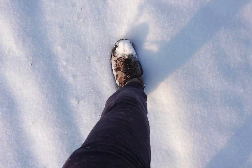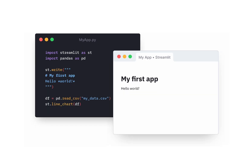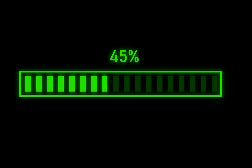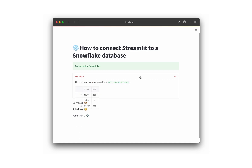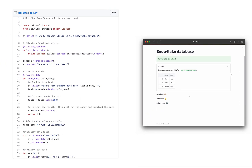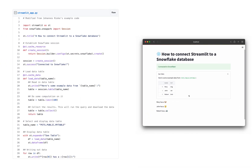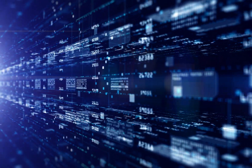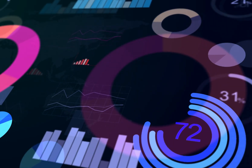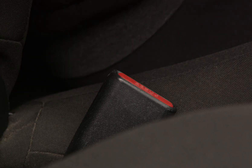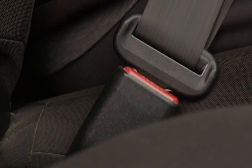In this video, I'll show you step-by-step how to use Streamlit to create a web app that connects to a Snowflake database, loads the data, and displays it all in a few lines of code. You can take this minimum viable data app and extend it to perform complex data analysis and visualization to your heart's content. If this sounds like fun, then buckle up and let's get started with the tutorial.